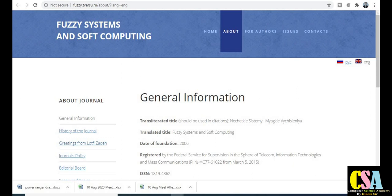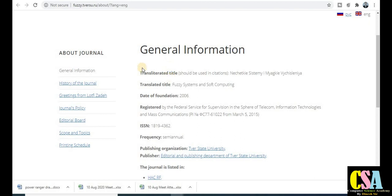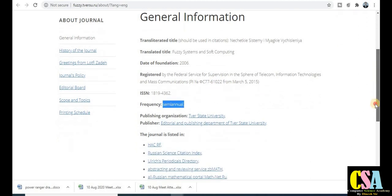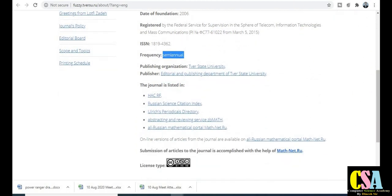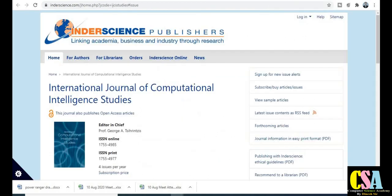The next one is Fuzzy Systems and Soft Computing. It is a semi-annual publication, meaning your research paper will get published within six months. Explore this journal if your research area comes under this category. All these journals are UGC approved.